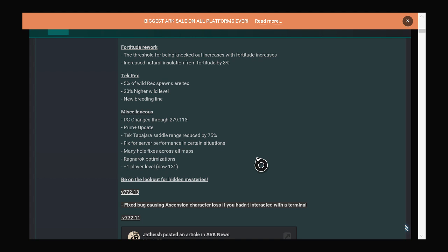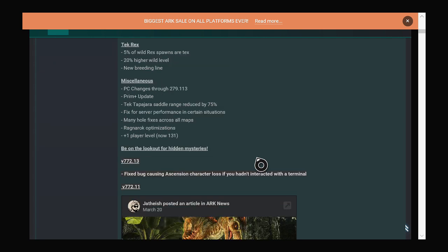They've done some performance improvements and fixed some holes across the map. They say that every update. I've actually personally noticed some holes being fixed, but I'm sure there's more I haven't seen. For some reason they've added an extra level, so the max level is 131 now. I don't really know why but whatever.